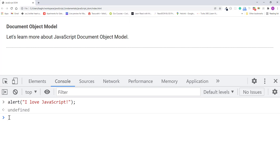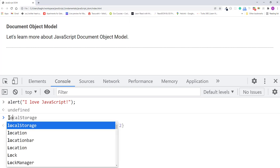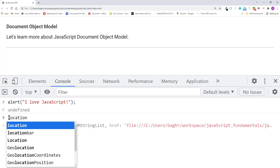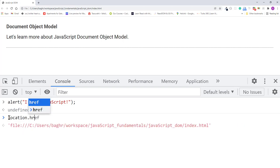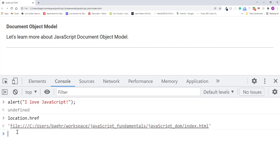You can also see the current URL by typing location.href. I'll press enter. As you can see, this is the exact URL as we see in the address bar.